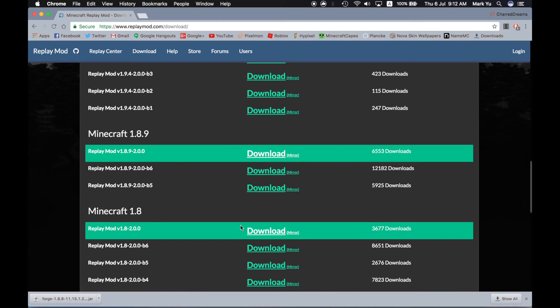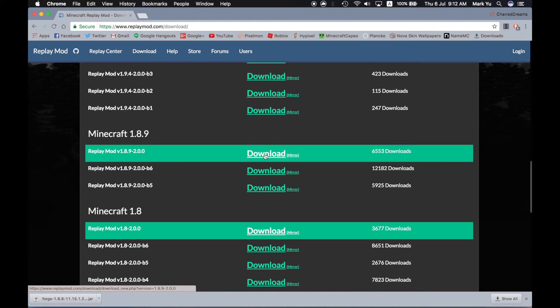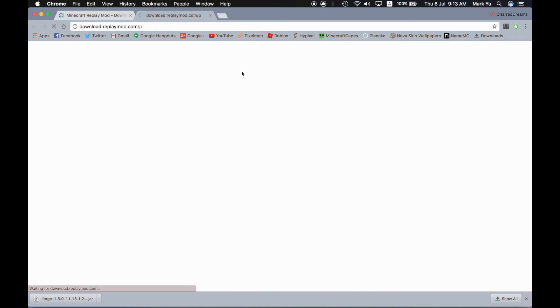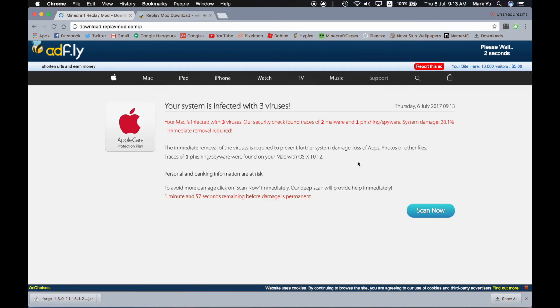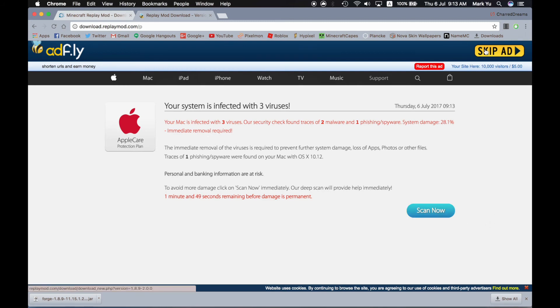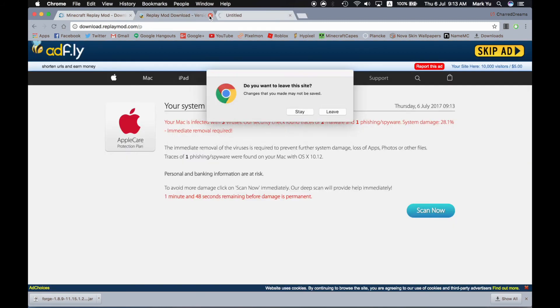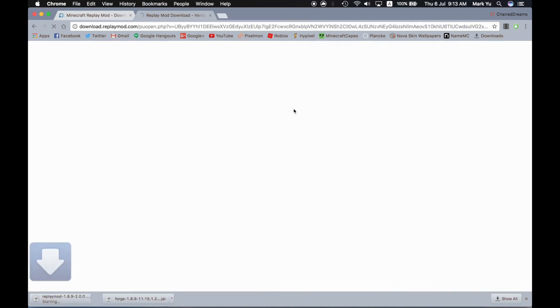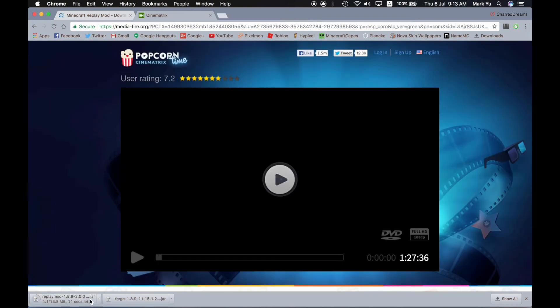So what you have to do now is press this button that says download. Pretty straightforward. And it'll direct you to AdFly. And everything here is a lie. Don't trust it. The skip ad button. You can close that tab now. Now it'll begin downloading the replay mod.